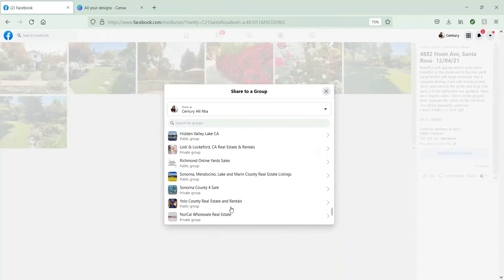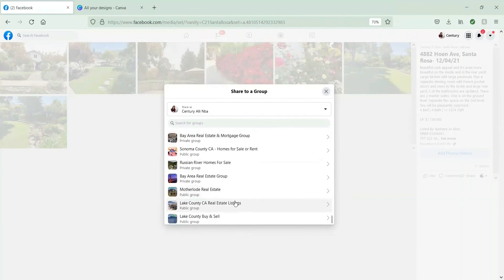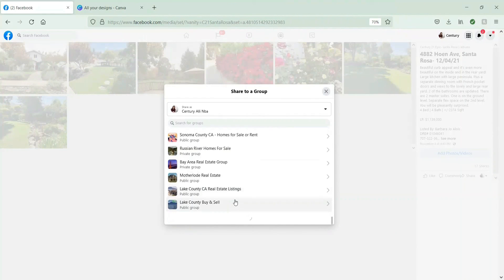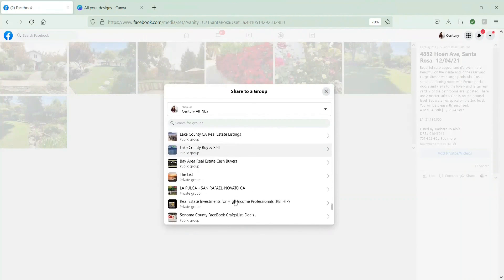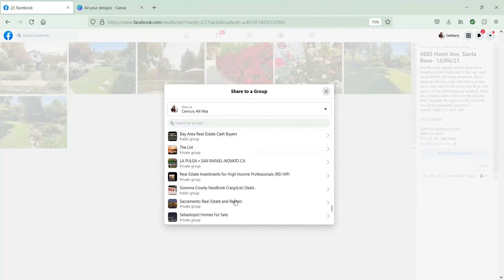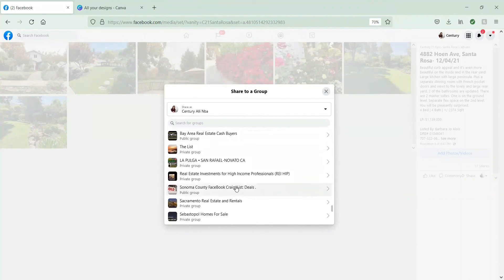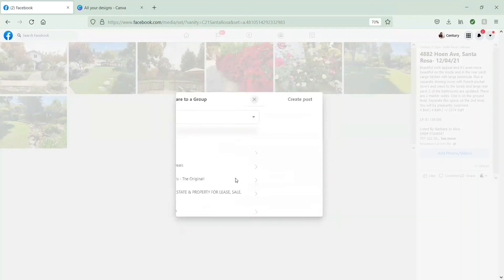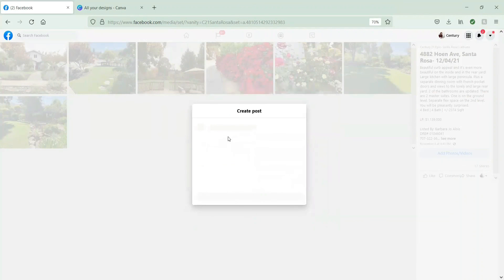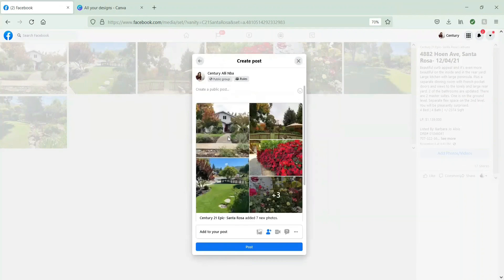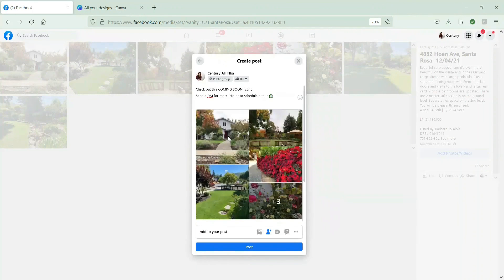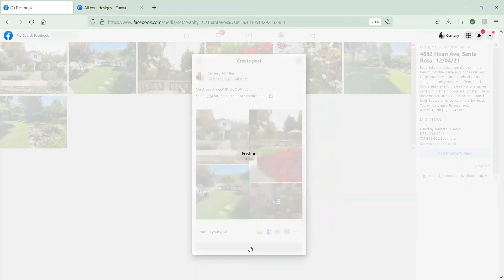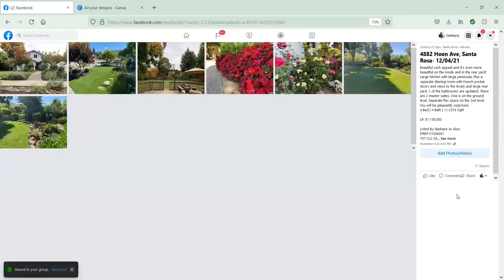I know this can be very time consuming in the beginning. It does take practice. And sometimes it helps to have a list of what groups you're a part of or want to share to. I have a handwritten list.